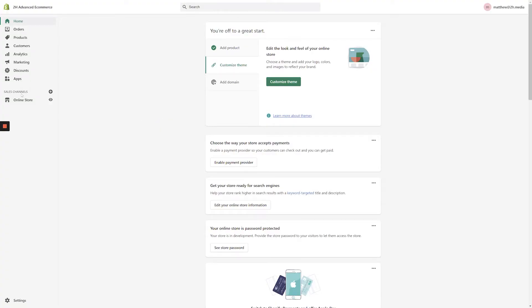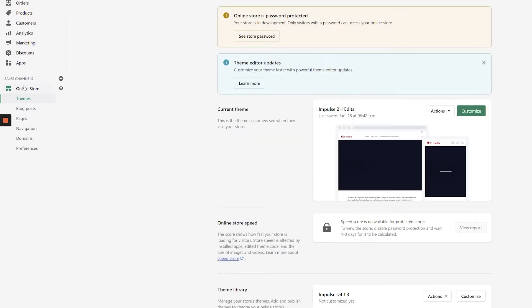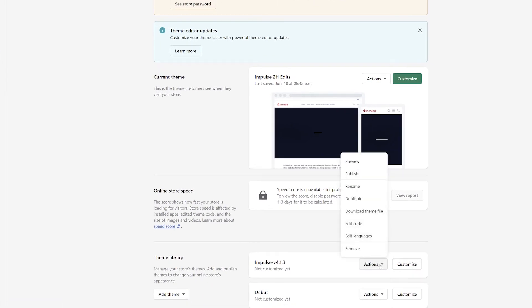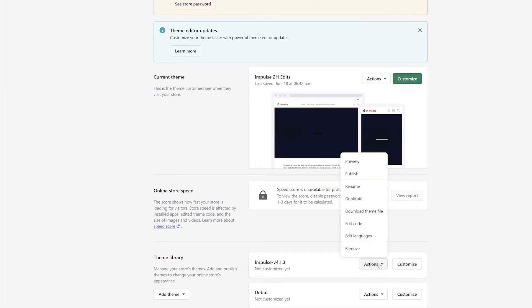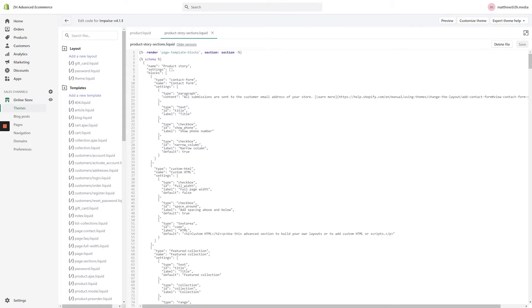From the Shopify dashboard, select Online Store in the left-hand navigation. From the Themes page, select Actions, Edit Code, next to the Impulse theme. Before manually editing the code files, we highly recommend creating a backup of the theme so you're not working on your only copy.